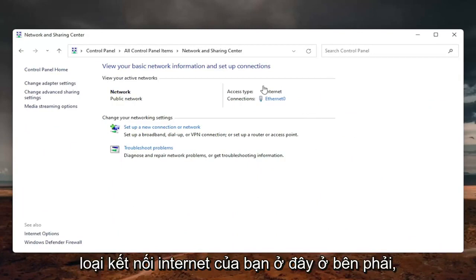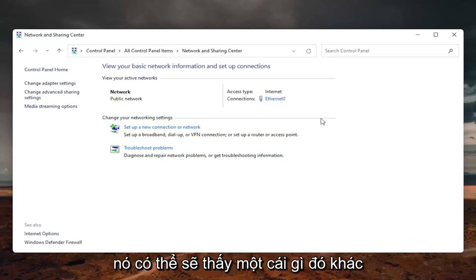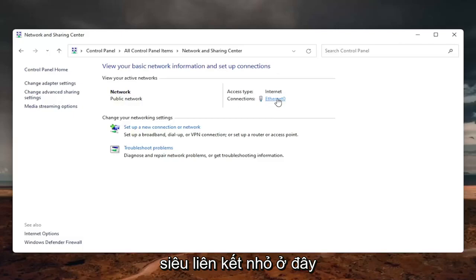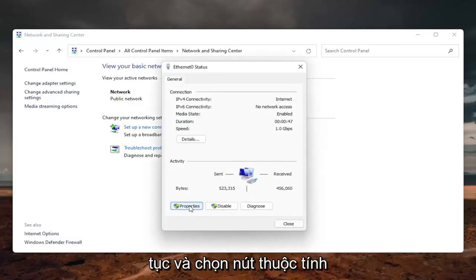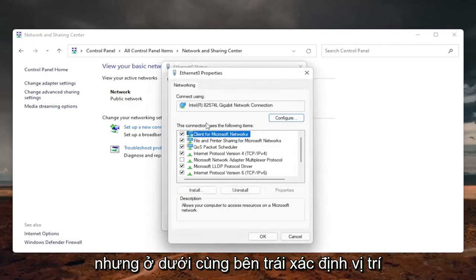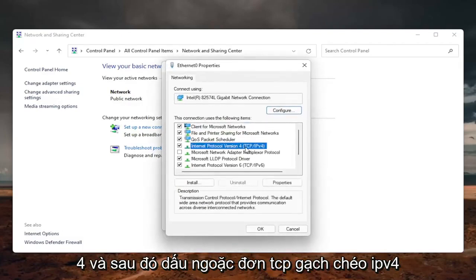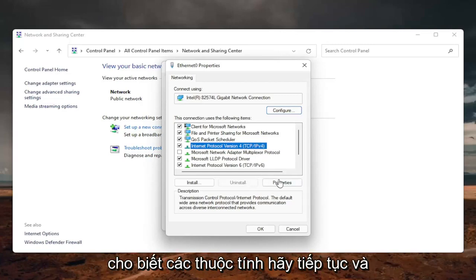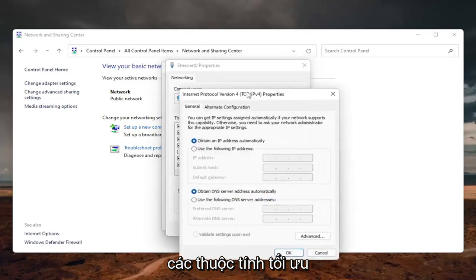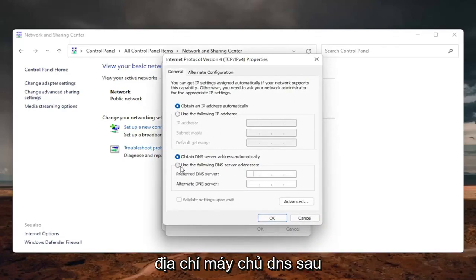Now select your internet connection type over on the right — it will likely say something different for you, so just click on the hyperlink there. Once you're in, select the Properties button at the bottom left. Locate Internet Protocol Version 4 (TCP/IPv4) and select Properties.